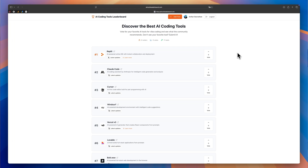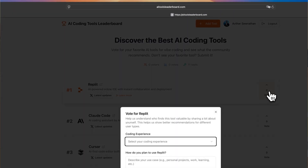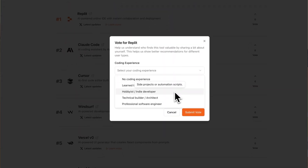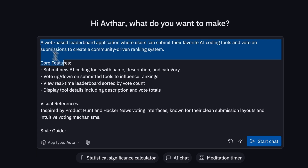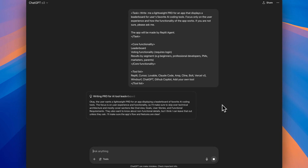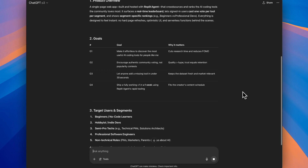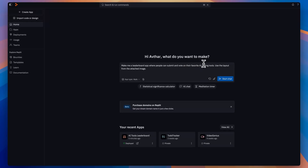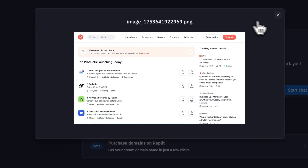In this example, I'm building an AI coding tools leaderboard for people interested in AI coding tools like Replit, where they can vote for tools they find most useful and submit new tools. Here are three pro tips for prompting with Replit. First, use the improve prompt feature — it automatically enriches your prompt for a better output. Second, you can ask AI assistants like Claude or ChatGPT to produce a product requirements doc and paste that into Replit. Third, if you're more visual, you can attach screenshots or sketches of apps you want Replit to copy or take inspiration from.